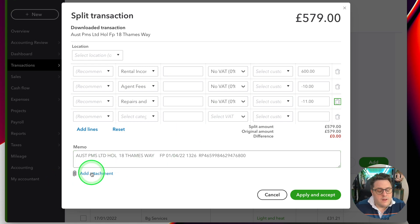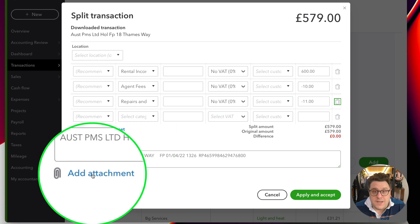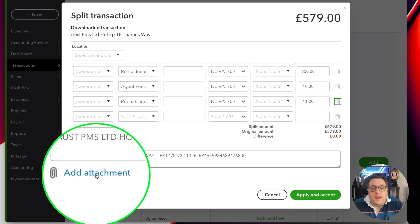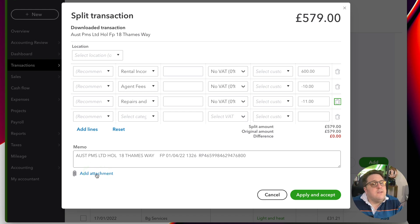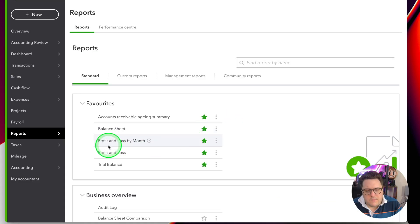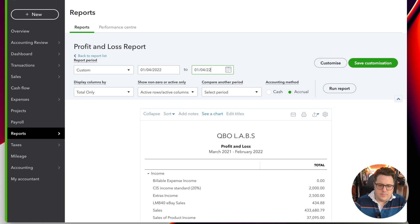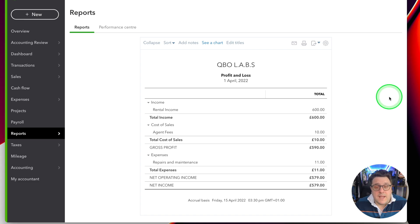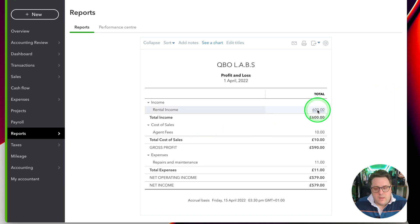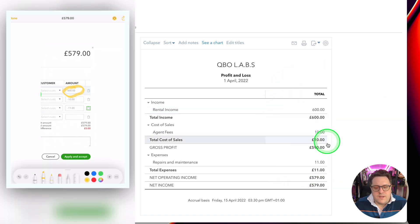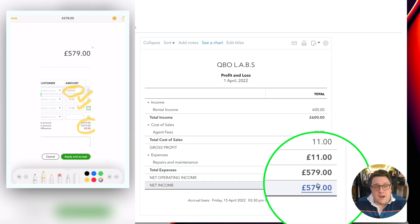I would also advise everyone to use the add attachment option, where you can put in your rental statement that you should receive each and every month. Once I'm happy with that I apply and accept. Looking at the profit and loss account in more detail, you'll see: rental income £600 - the gross amount; agent fee £10; and repairs and maintenance £11 - giving me that £579 that hit my bank account. If I had shown that as just income, I'd be understating how much income I had received.